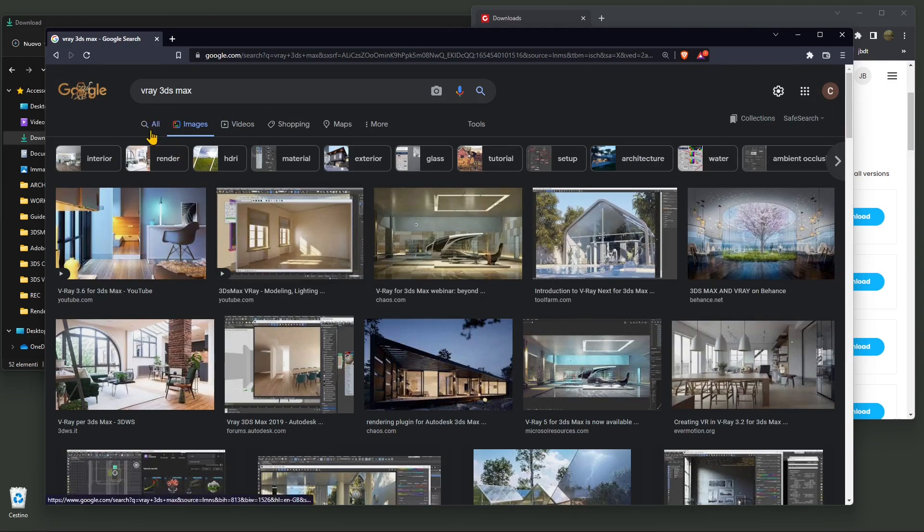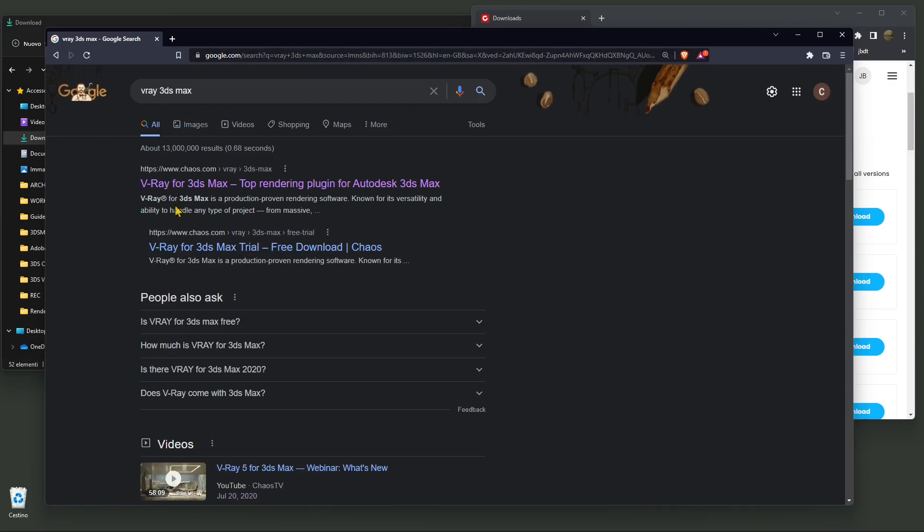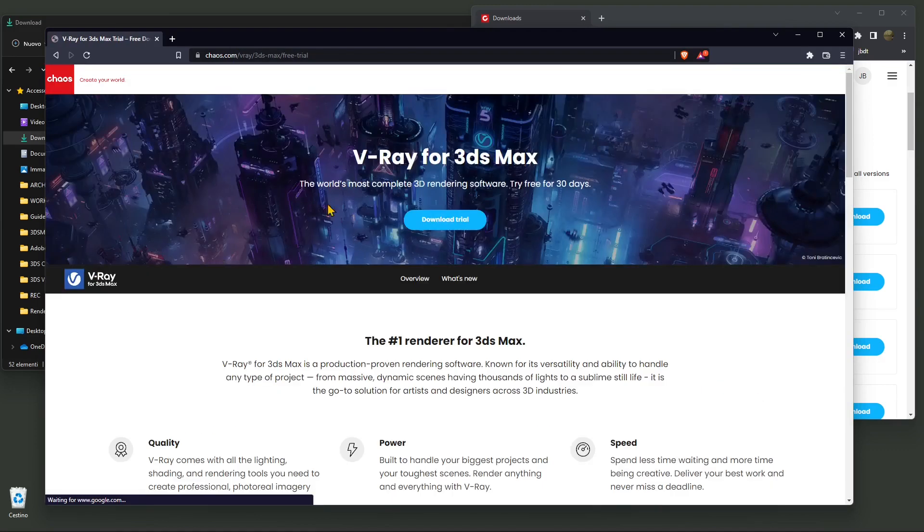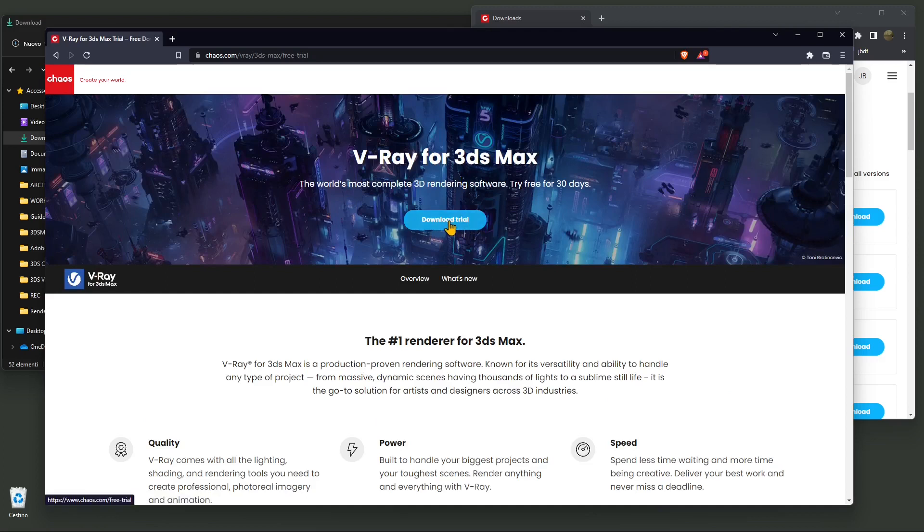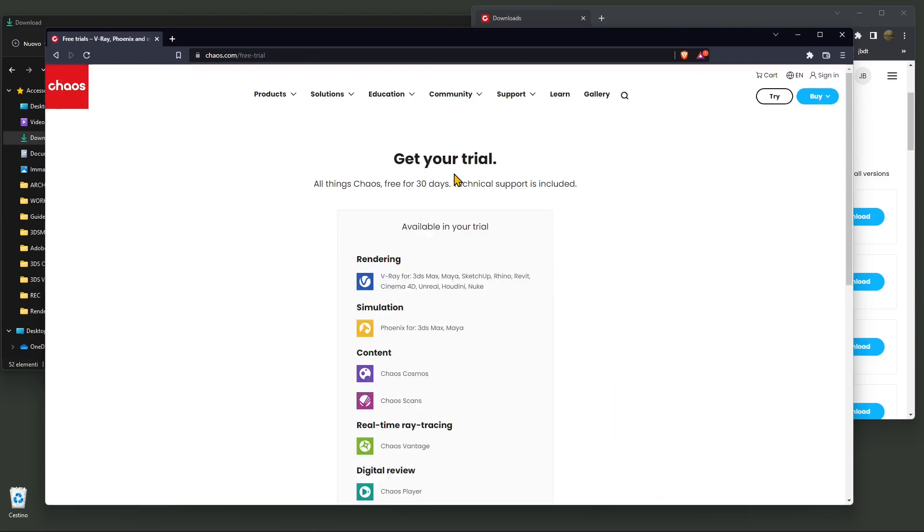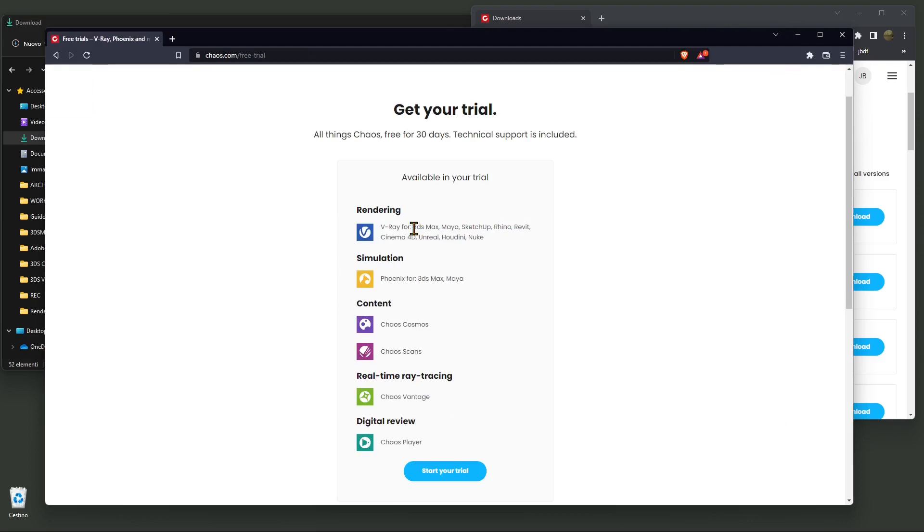So where can you find V-Ray for 3ds Max? It's really simple. You can go to the official website, which is chaos.com. If you search for V-Ray 3ds Max, get into the main page and you'll find a free trial. You can download and try 3ds Max for free with a limited time. You can click here to get your trial and use V-Ray for not only 3ds Max, but Maya, SketchUp, Rhino and so on.